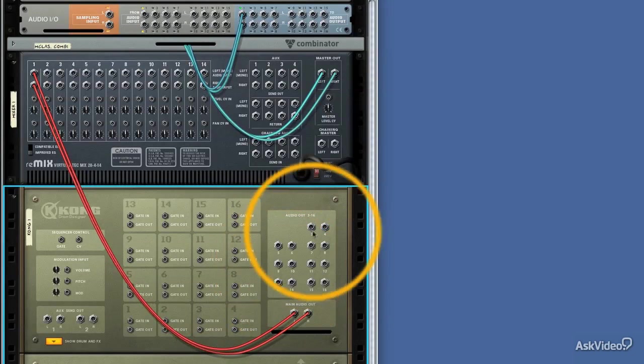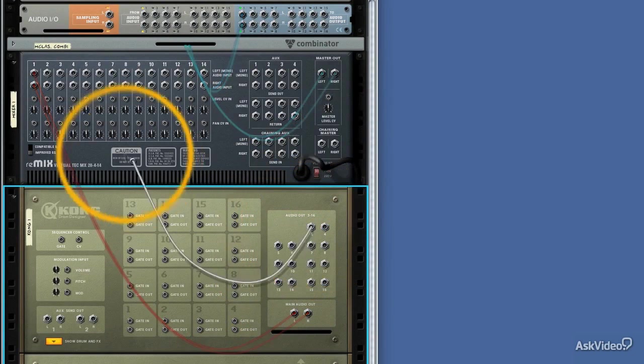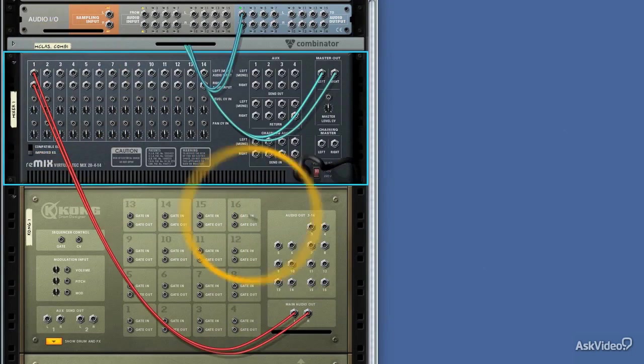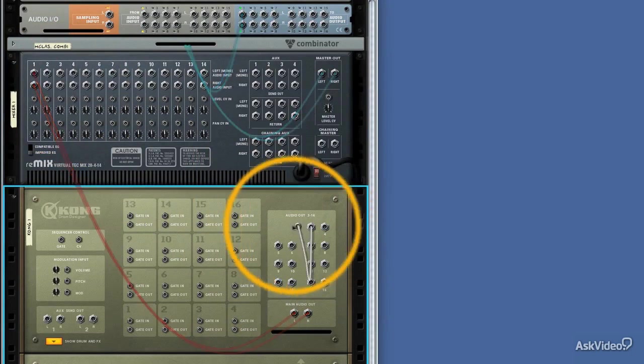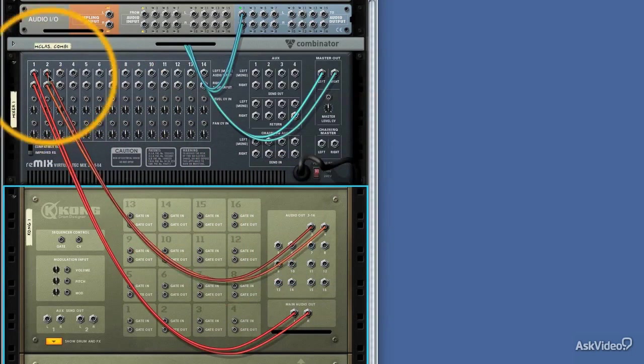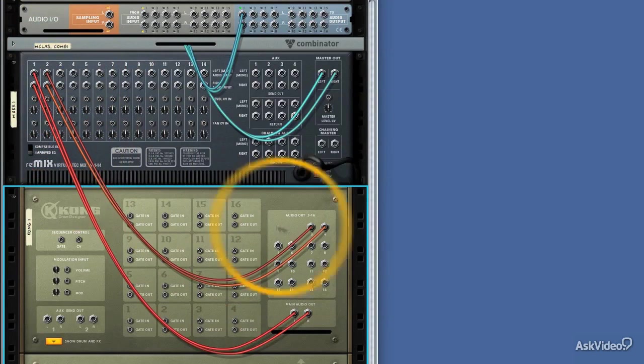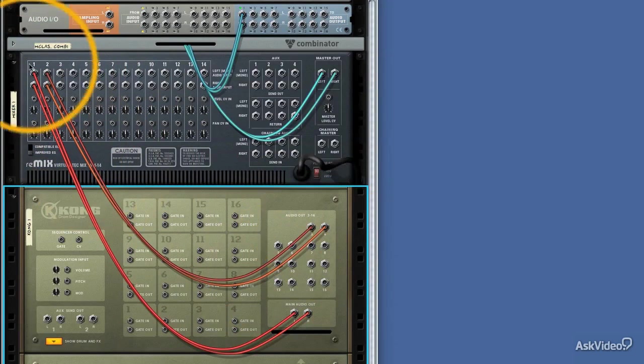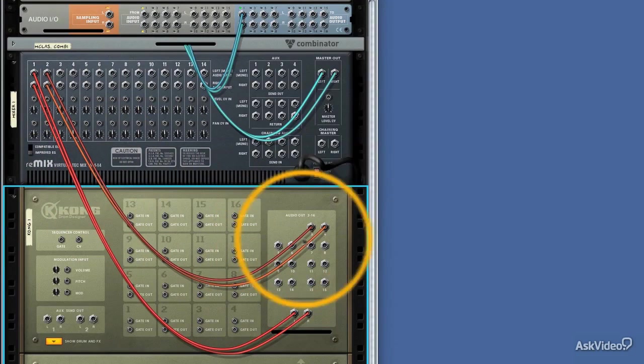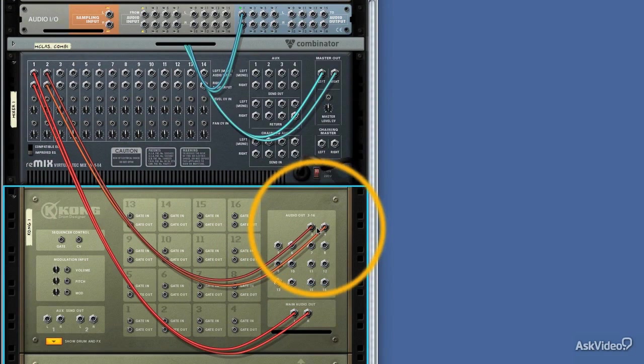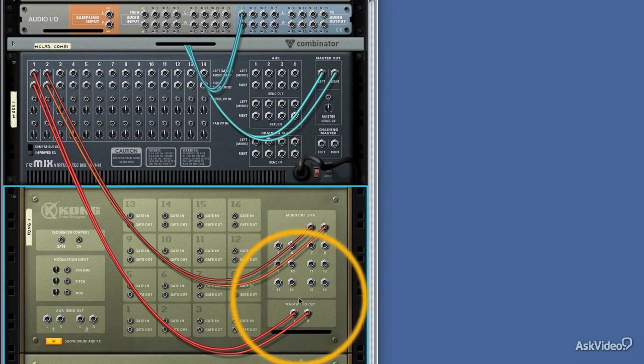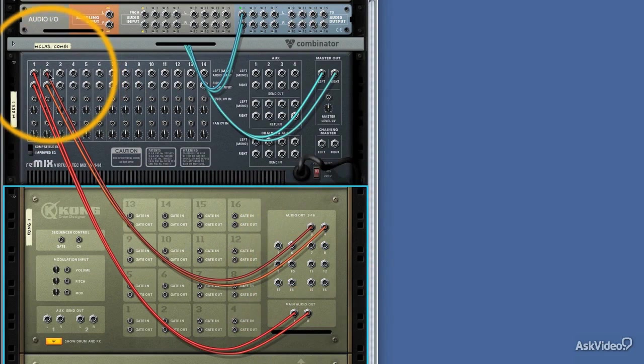First of all, I'm going to take outputs 3 and 4 to the second channel of our mixer. So you can see that's routed quite nicely. And it automatically takes both of them, as it does in many stereo situations, to our stereo destination.